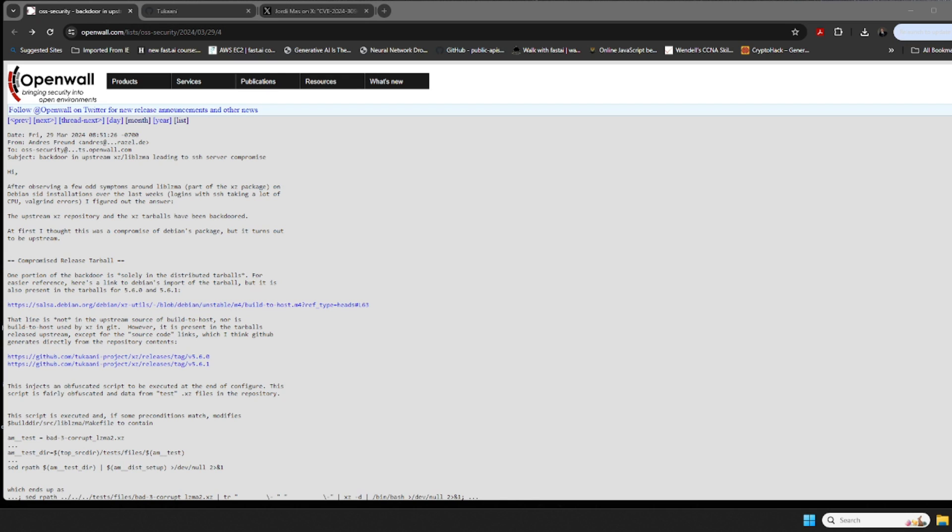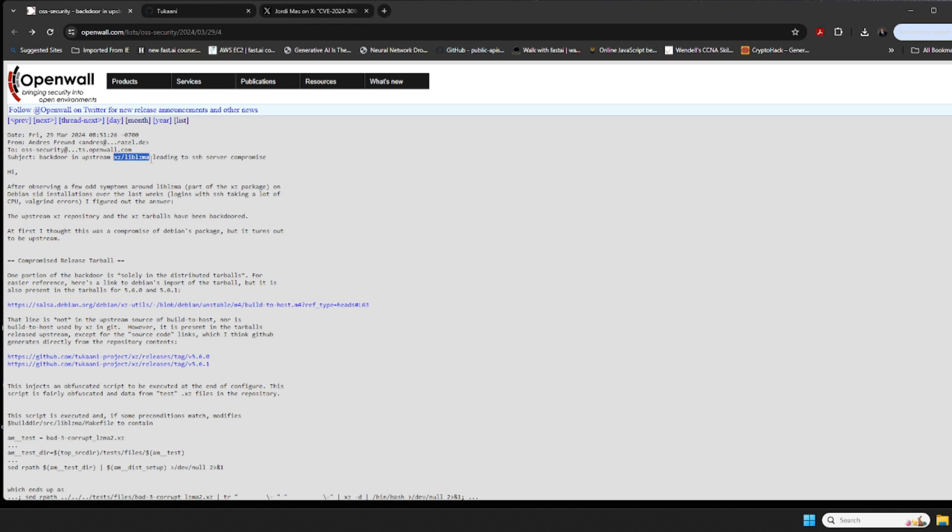All right, so let's just jump right into what's going on. This would probably be considered an advanced software supply chain attack. On March 29th, a researcher put out their findings regarding some issues they were having with the XZ / liblzma library.